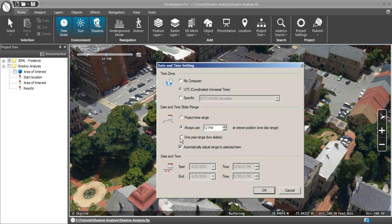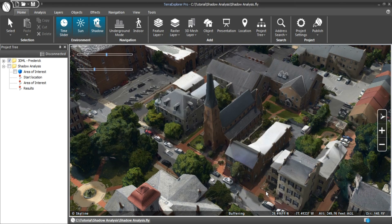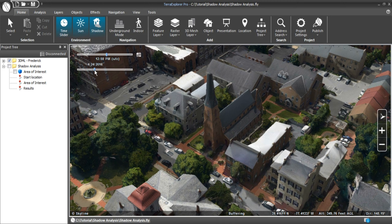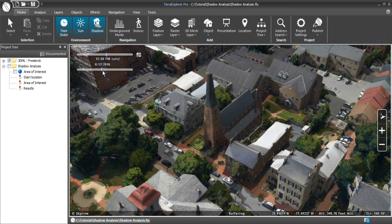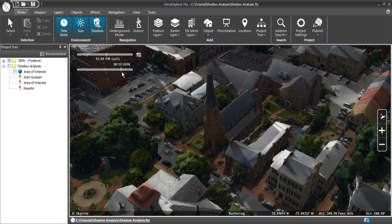Let's add a one-year range so that we can change not only the time of day, but the day of the year. Now we have two sliders. The bottom slider changes the date of the year. So as we keep the top slider on the same time of day, we can see how a different day of the year will have a different shadow.